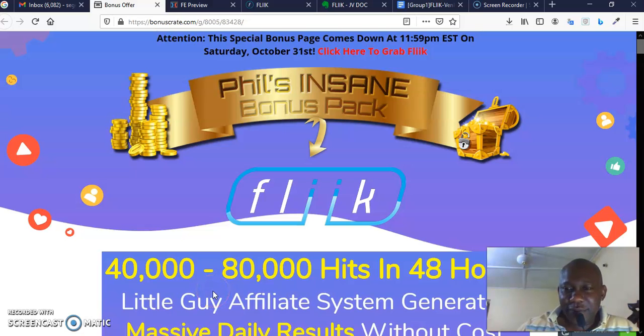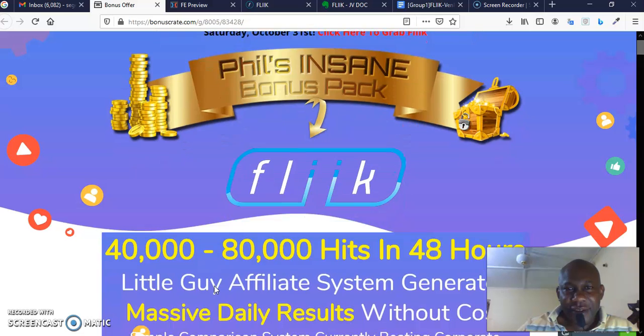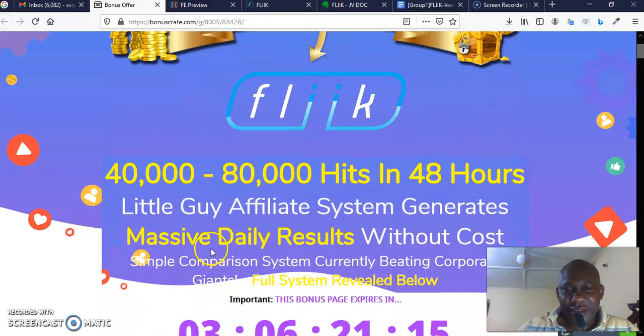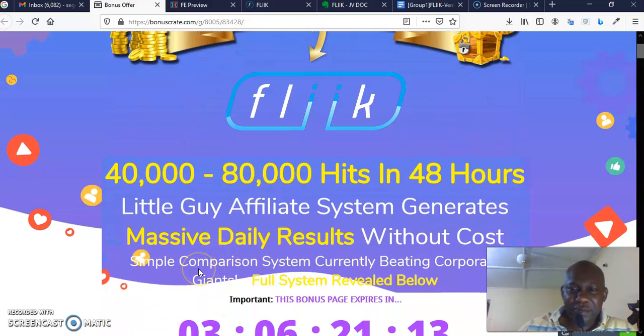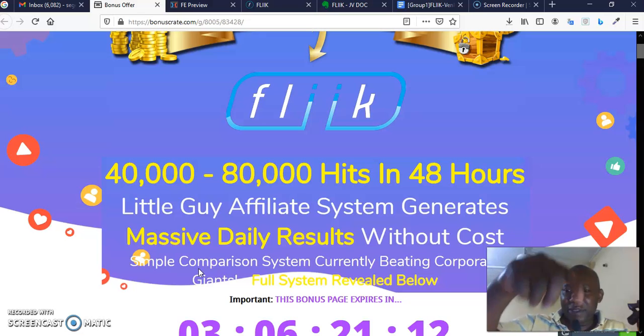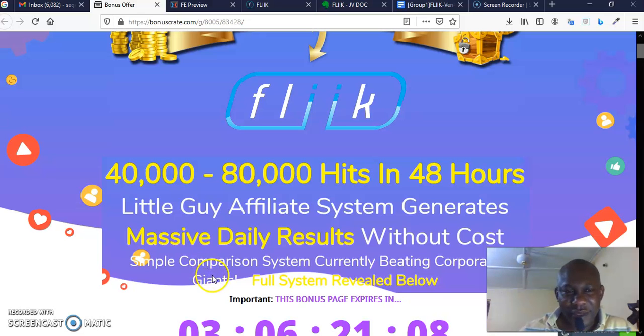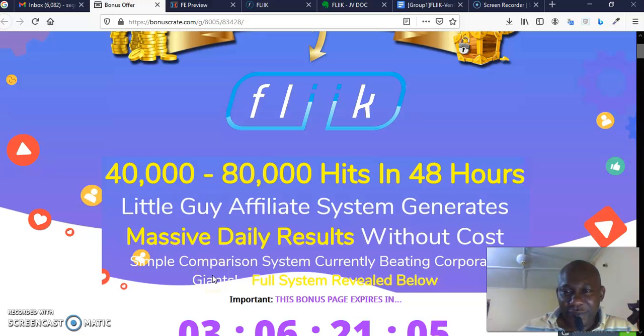Welcome to my review channel, welcome to my review of Flick. This is my bonus page—please, you can pick it up down there. There's a link to my bonus page down there. I put up a write-up on Flick so that you can understand the software you want to buy.